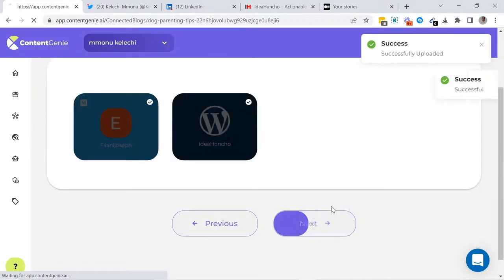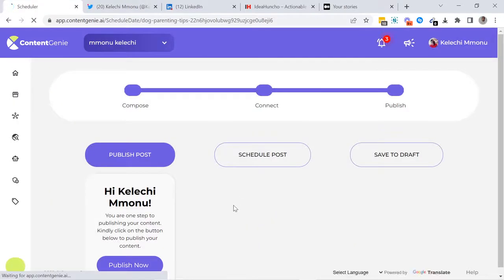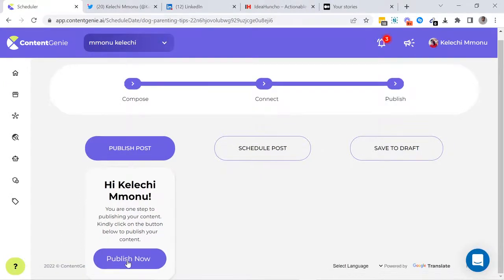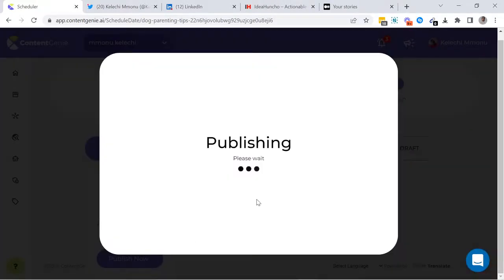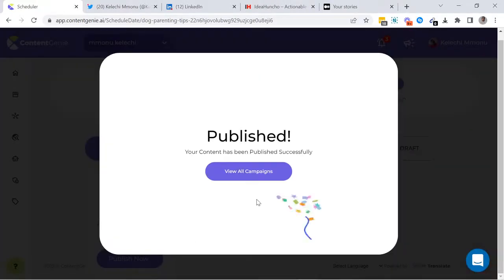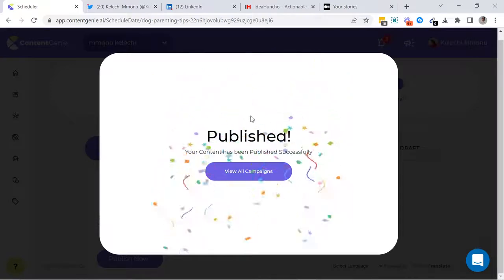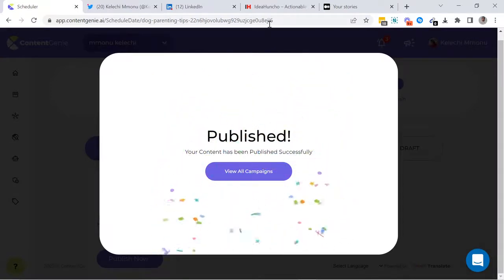Next, you need to select if you want to publish your content now, schedule it for later, or save it as a draft. And within a few seconds, your content is going to be published to your WordPress blog and your Medium.